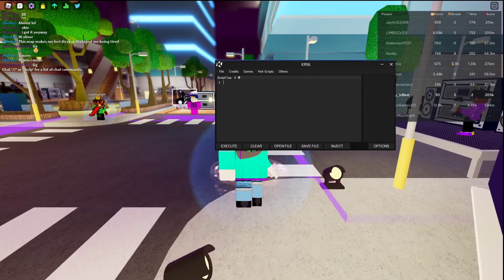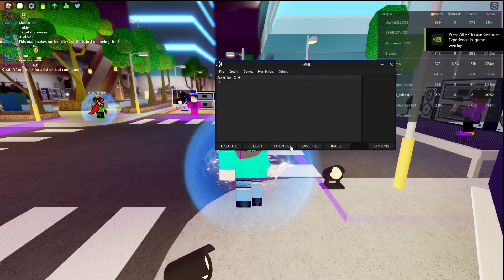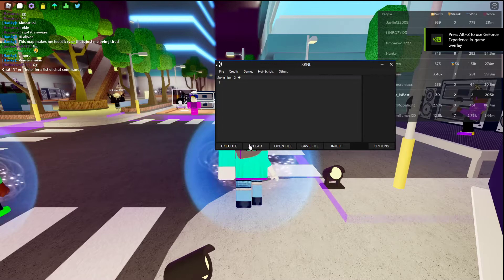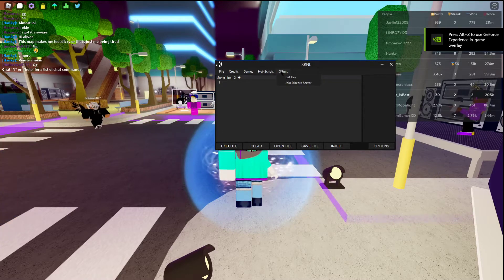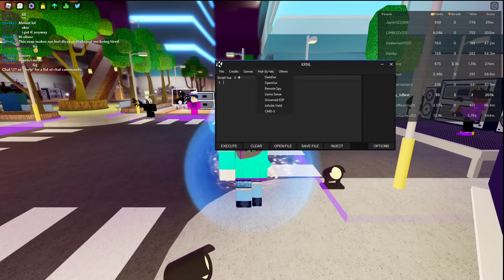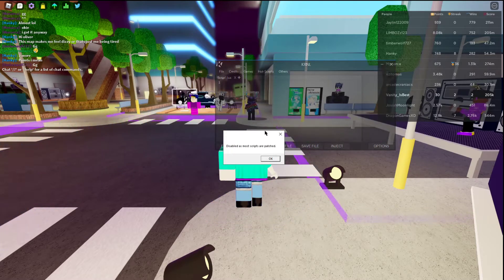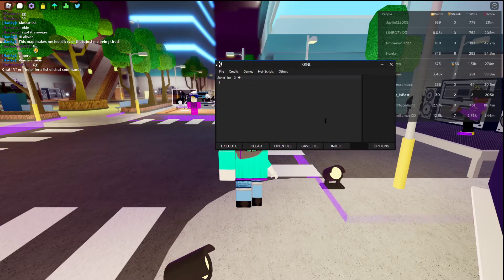You only are going to need inject, open file, save file, execute, and clear. Nothing out of this. Also, you're going to need get key. Nothing here you want to use. Don't use hot scripts, don't use games. You don't need that.